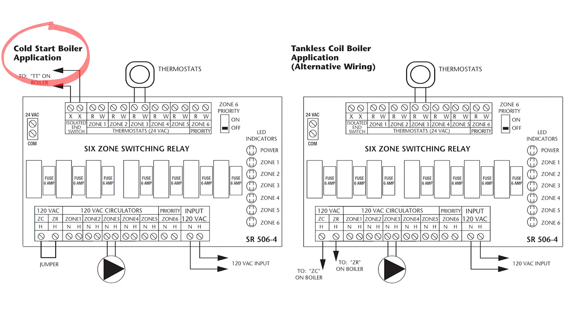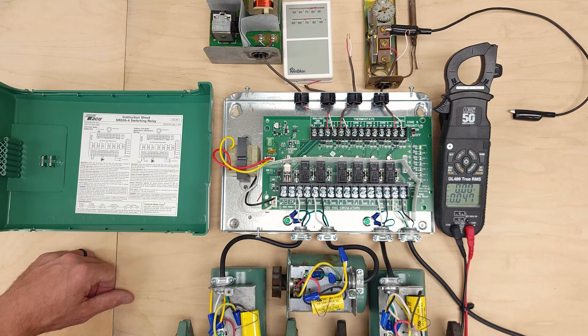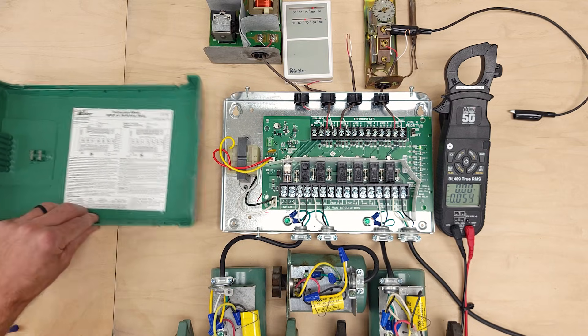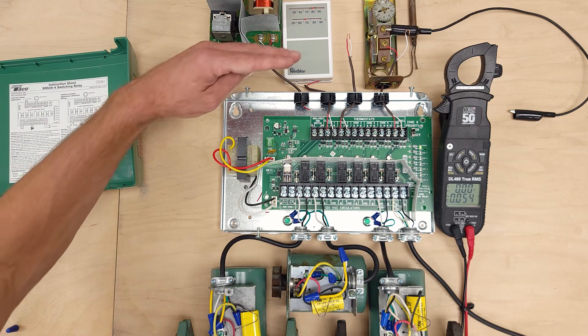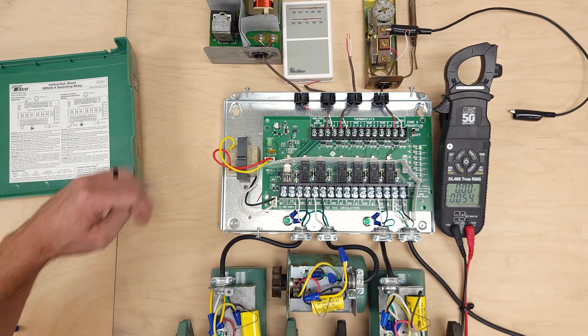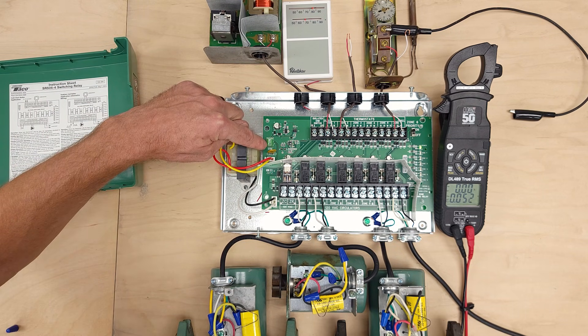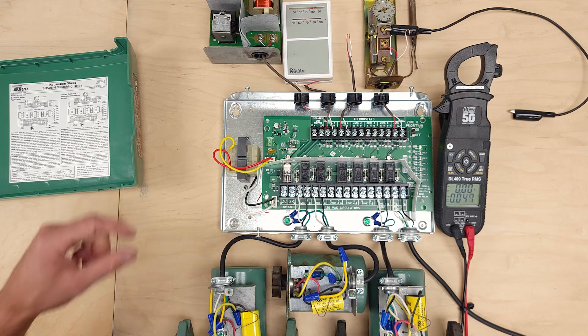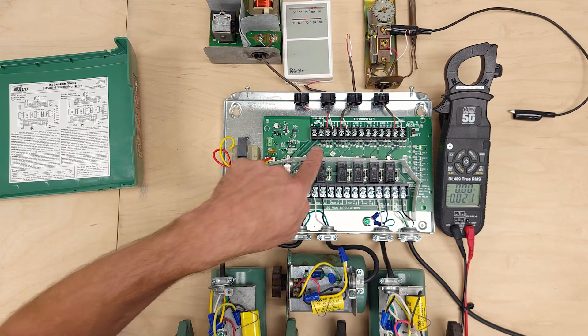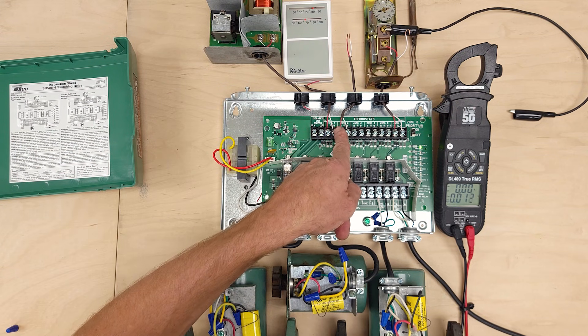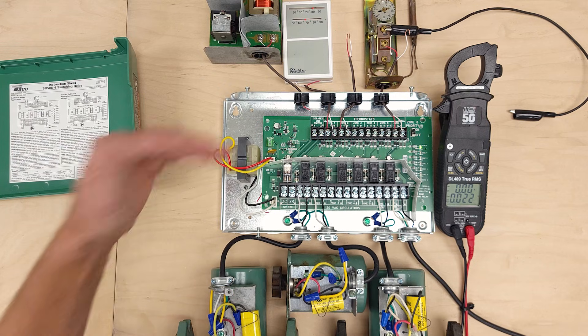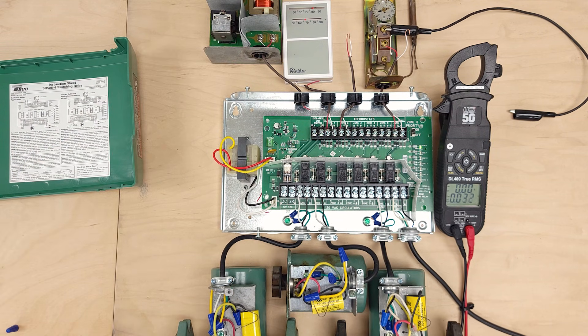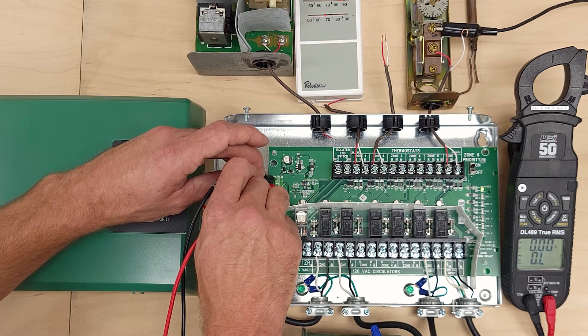On the inside you have your instructions for your wiring. So you have a cold start boiler. You've got a tankless boiler and it also is going to discuss the powering of a power stealing thermostat which you can come from the common right here with a little resistor and attach that over to the W and that's going to allow you to power a power stealing thermostat such as a Nest thermostat.